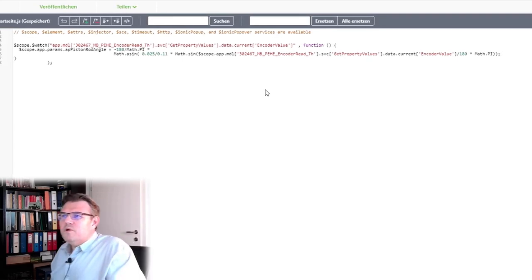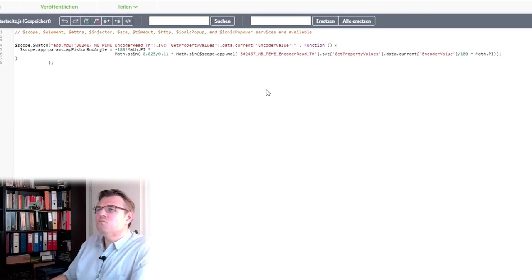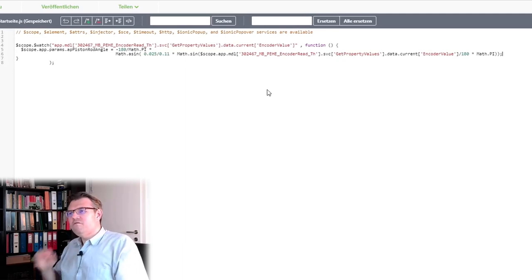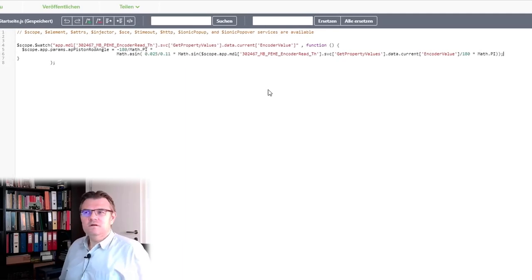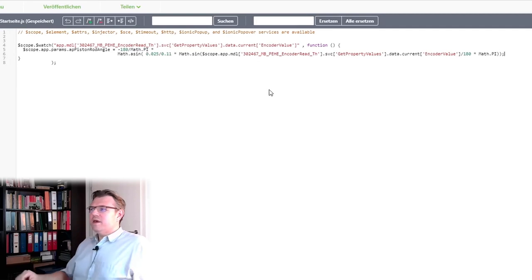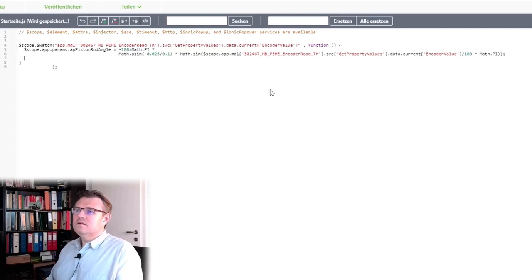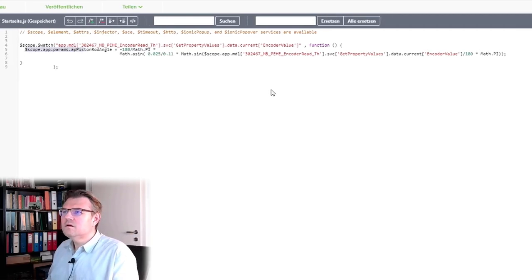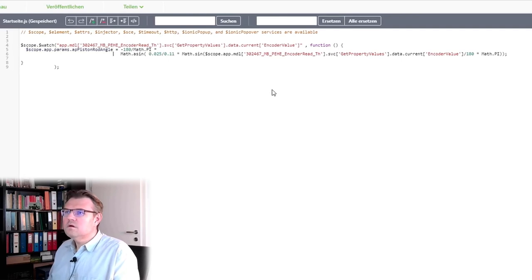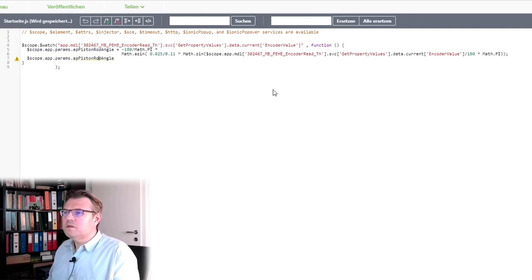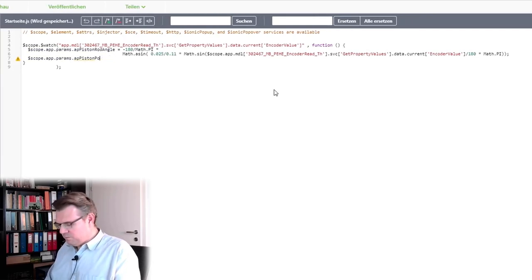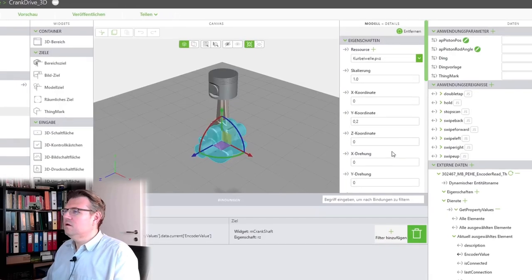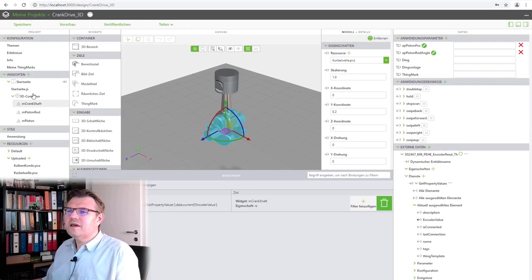So, in app piston rod angle, we should have already the correct value. And now, we can also calculate the application parameter piston pos. Why I'm always forgetting this? Yes, piston pos.